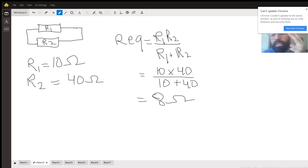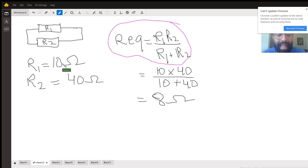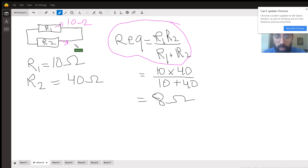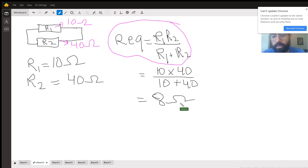The second concept is how to sum two resistors in parallel. When two resistors are in parallel, you can use this shortcut: R equivalent equals the product of the resistors divided by their sum. So for 10 and 40 ohms, you do 10 times 40 divided by 10 plus 40, which gives you 8 ohms. There is also the general formula: 1 over R equivalent equals 1 over R1 plus 1 over R2, but the shortcut is faster for two resistors.